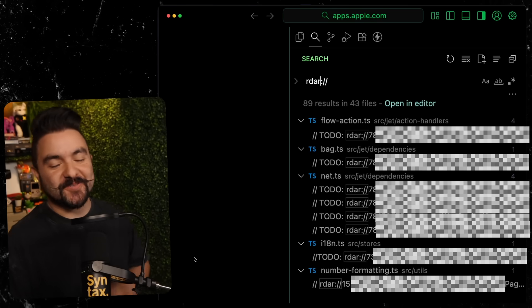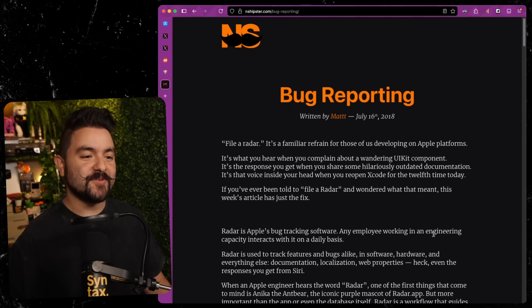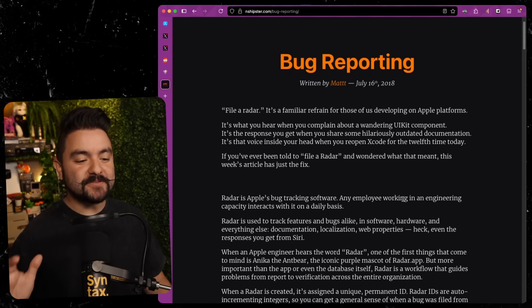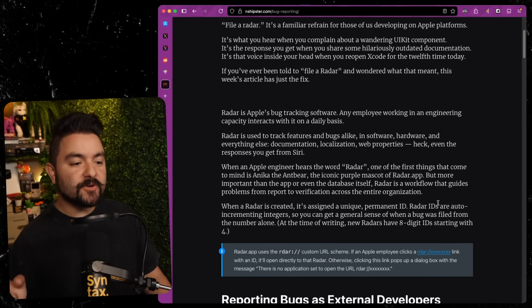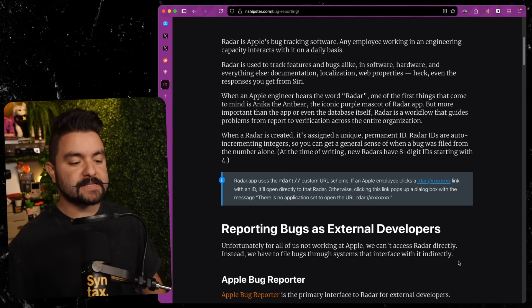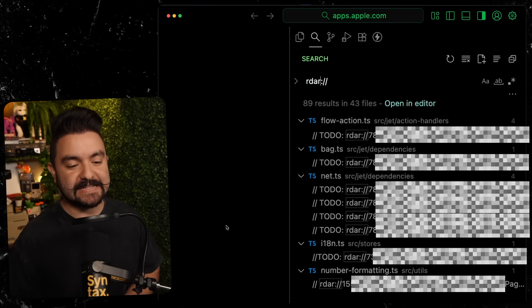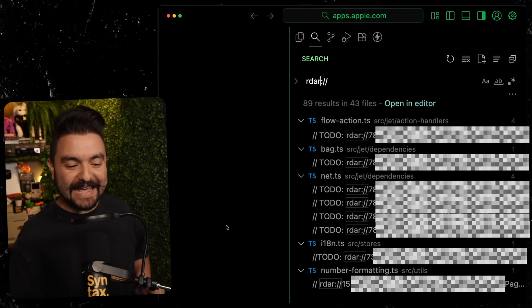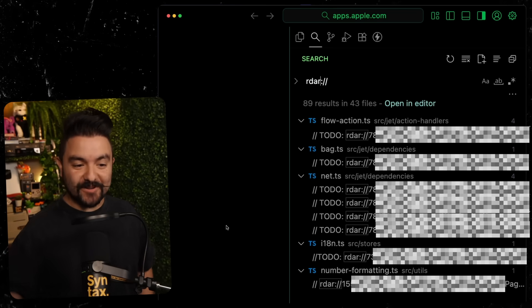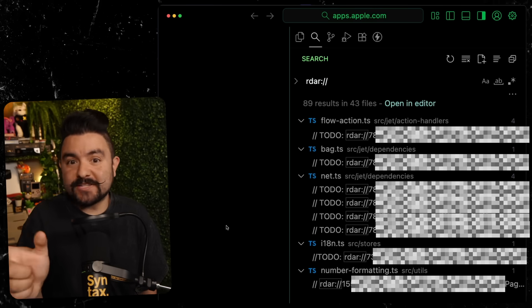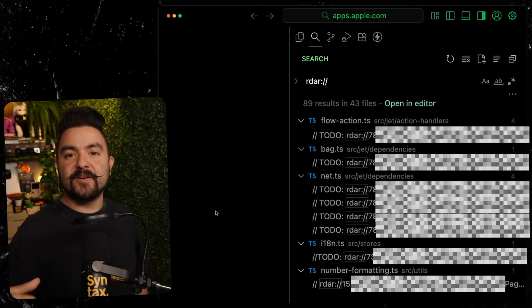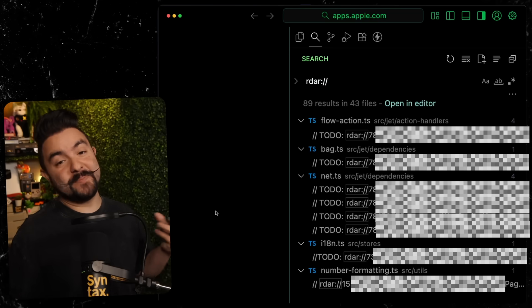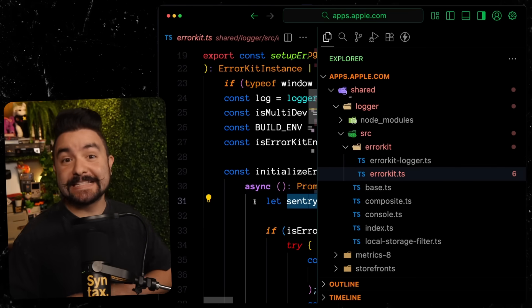The next thing I found were radar links. And initially I did not know what this was, but I found this article from Matt, the NS hipster about Apple's bug reporting. And if you're in the world of iOS, you probably have come across this before. But radar is their internal bug tracking tool. They also make some of it publicly available so you can submit like public bug reports. But I'm guessing that a lot of these IDs are internal radar IDs. And this points to bugs. It points to features that aren't implemented yet. And as an attacker, I could go through all of these and I don't have access to radar, so I can't see the full descriptions, but they do have a short description next to each one.